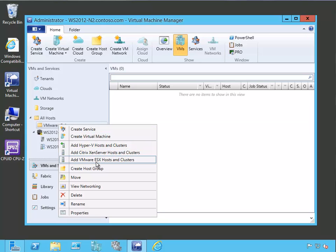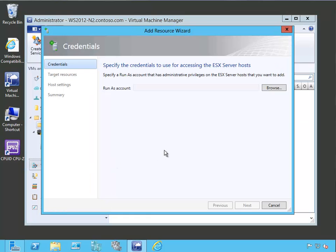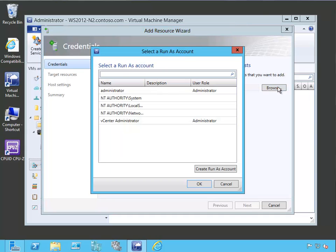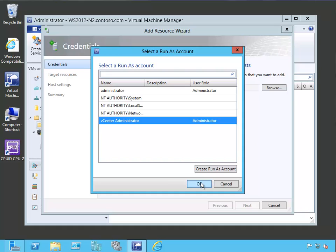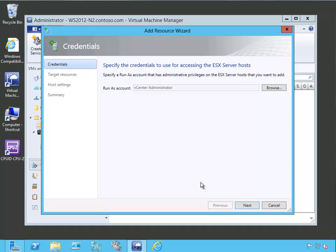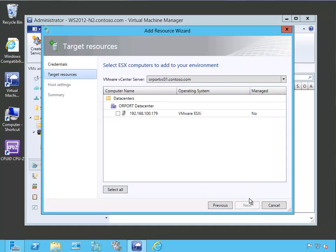Now let's go ahead and add. We right clicked on that host group and we're going to say add VMware ESX host and clusters. Again, we're going to specify or select that run as account that we have. And it's going to be the vCenter administrator account.